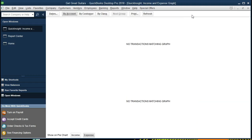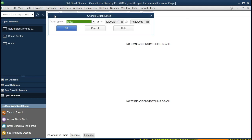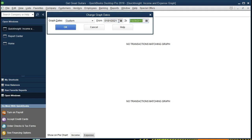After maximizing the screen, nothing is displayed, which is a bit disturbing. We'll go ahead and select the date range, changing it from January 1st, 2021 to February 28th, 2021, and select OK.